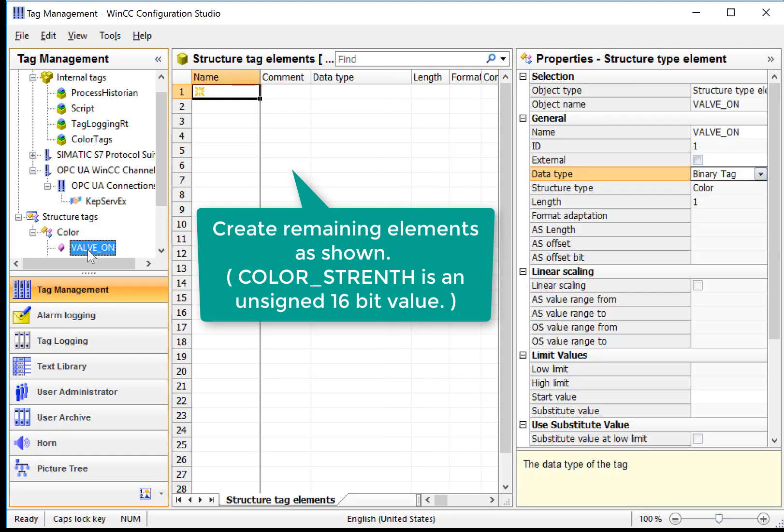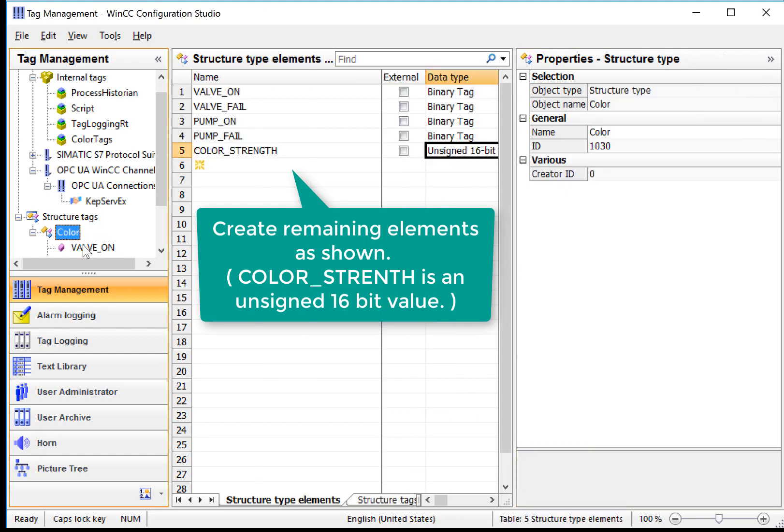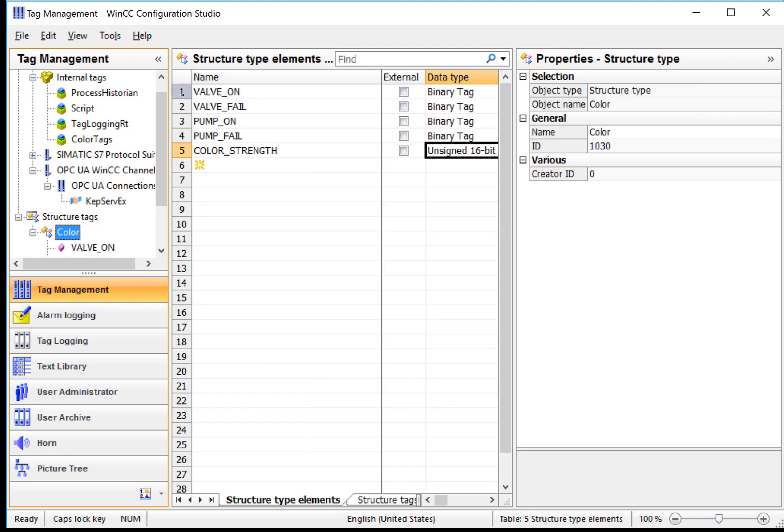So this is our tag definition. And we have a new Structure Tag Data Type called Color, and it has these types of elements. So the next step is going to be to create instances for red, green, and blue of this new data type.